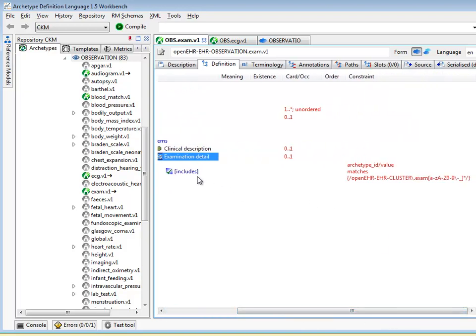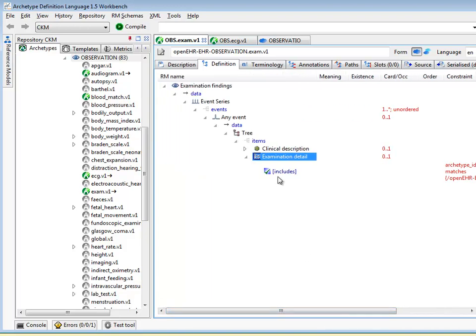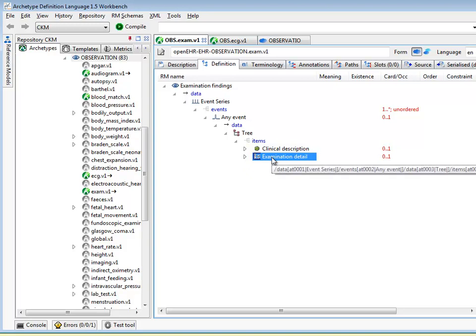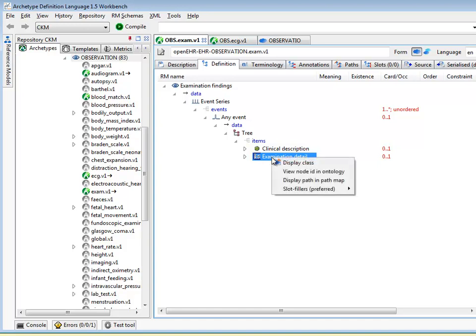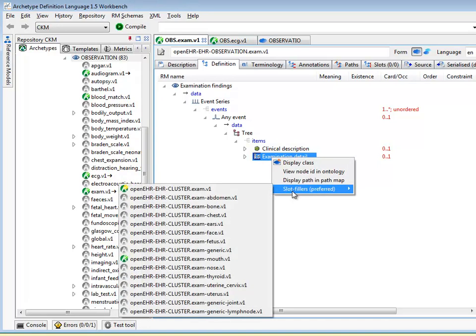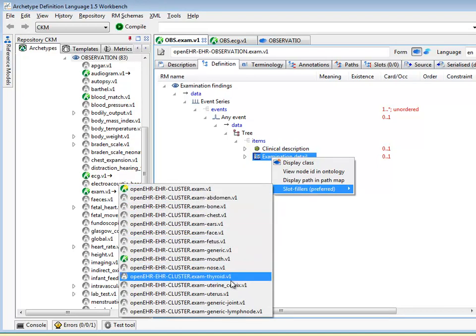This slot definition has includes only set, and it's set to cluster archetypes of domain type 'exam', or any variant of exam. Now, since only the includes is set, it means that the slot is evaluated as meaning any archetype is actually acceptable, but only the listed archetypes — those exam cluster archetypes — are preferred. We can see how the tool evaluates this: it shows a list of exam-related cluster archetypes.